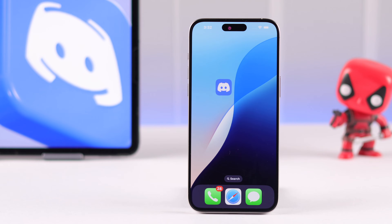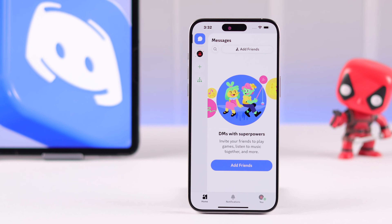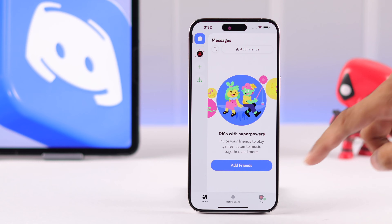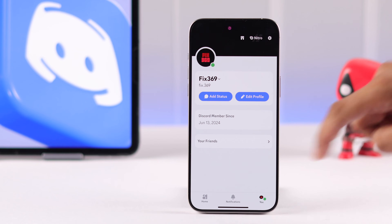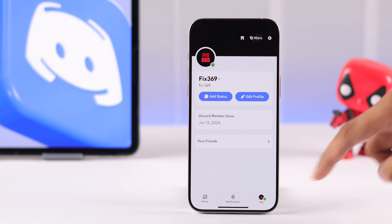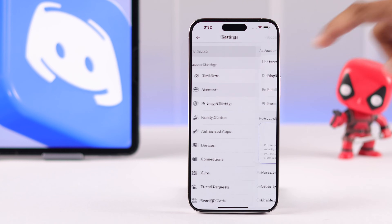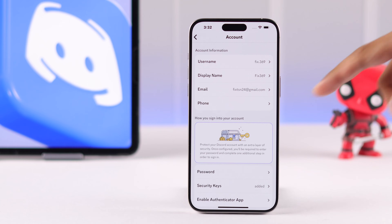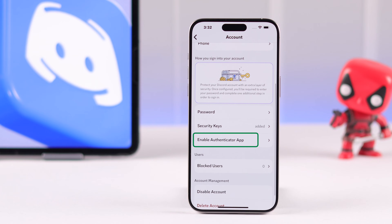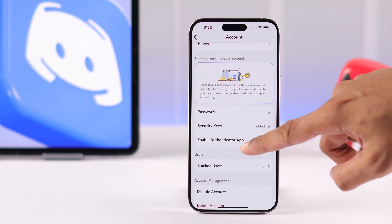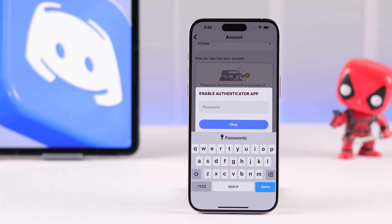To enable two-factor authentication, first we need to open our Discord app. From there, tap on your profile or the U tab, then tap on it again to open the settings. From there, go to Account. Now if you scroll down, you'll see the Enable Authenticator app, and this is the option to enable two-factor authentication.